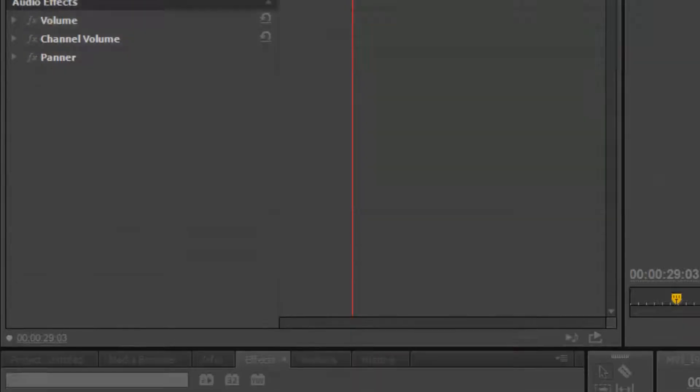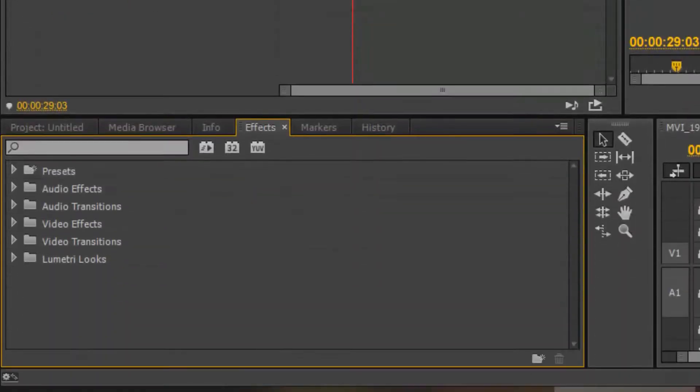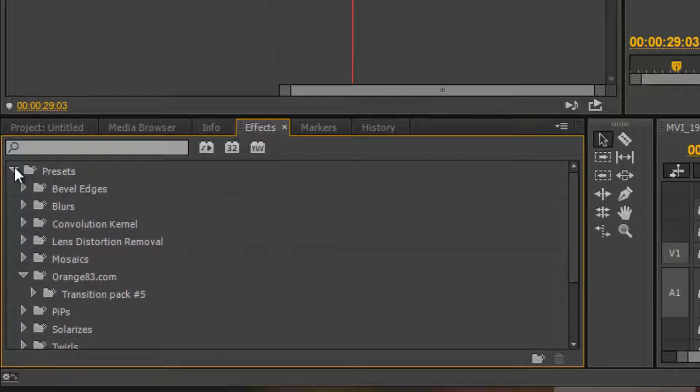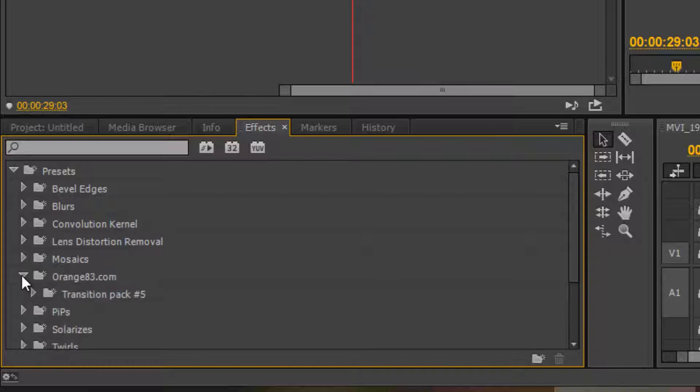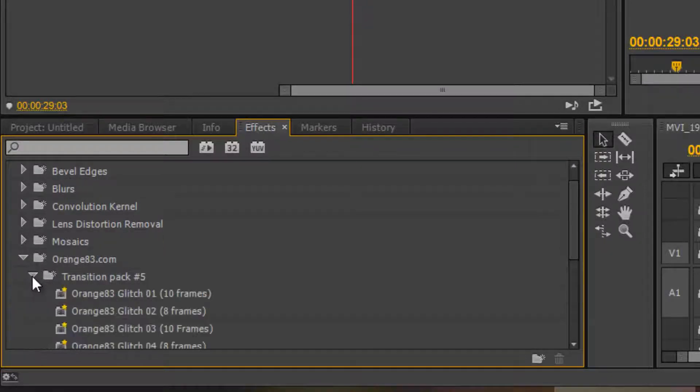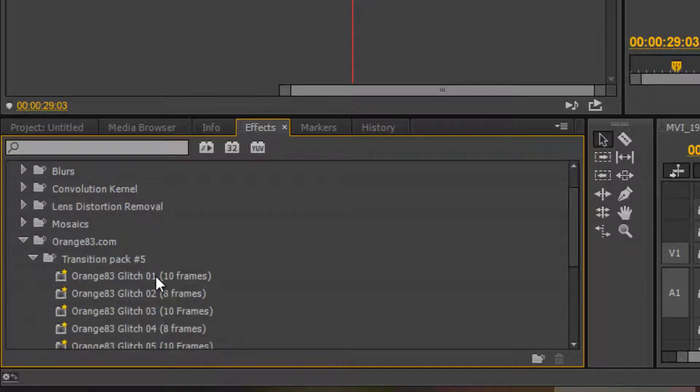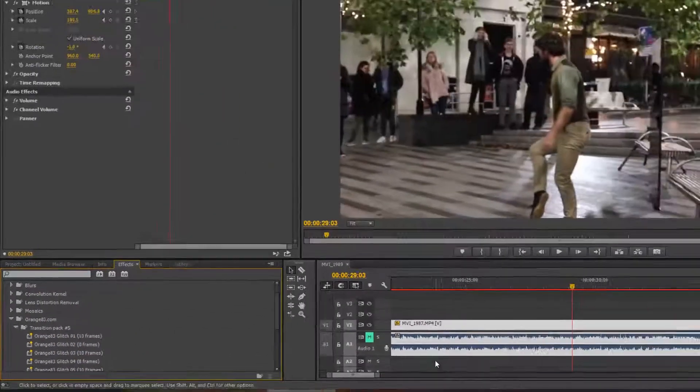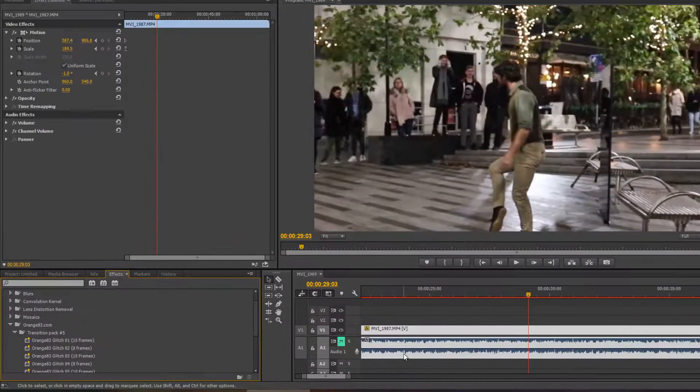And then double click, select it. Then if you click on preset it would appear here from Orange83. So it's here and you can see transition pack 5. I want to apply 10 frame glitch. In order to